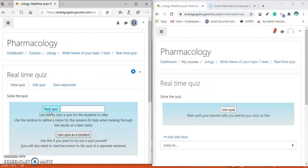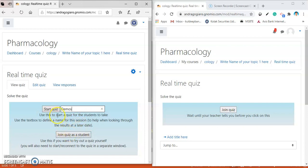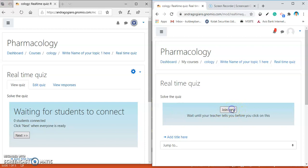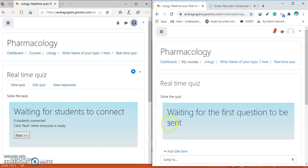This button is there to start the quiz. And this is the text box to give the name towards the quiz. I am giving here demos. And hit the button start quiz. The waiting for students to connect appears. As there is no students connected, I am joining from the student login. And see that one student is connected.